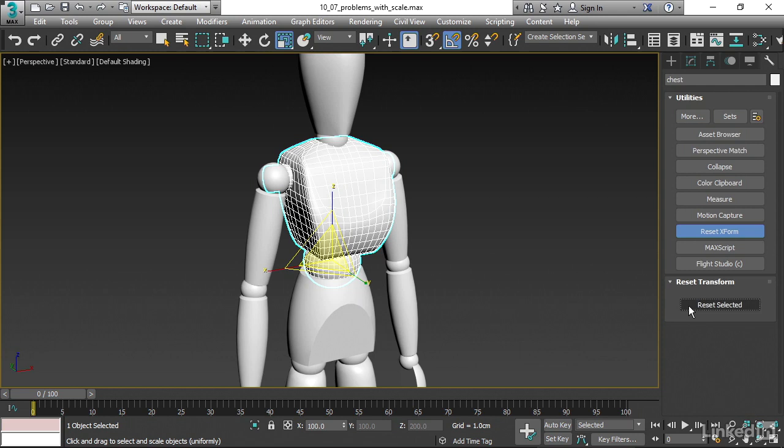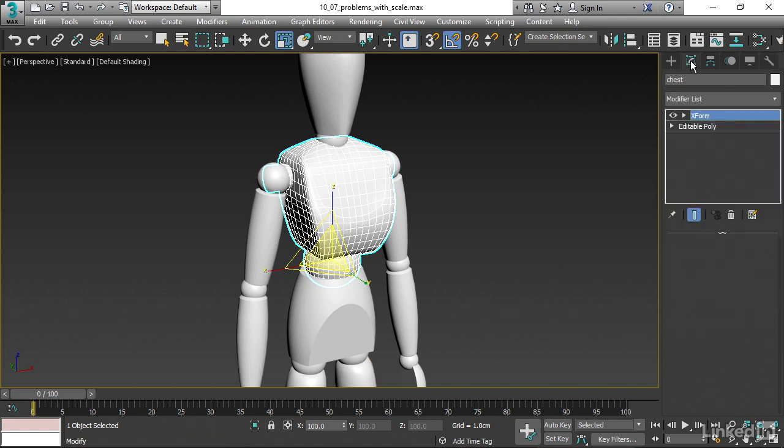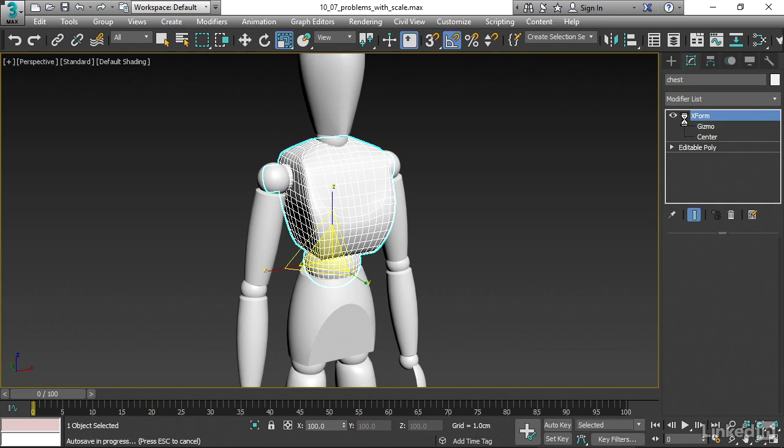This is our ace in the hole. If we have an issue with non-uniform scaling, we could just go over to this utility, click on Reset Xform, and watch what happens down here. Reset selected. Boom. Look at what's happened down here. We have X, Y, and Z values of 100. Go back to the Modify panel, and we have an Xform modifier here. We could use the Xform modifier in lots of different ways to achieve different effects. All it's doing here is restoring the object transforms to 100. If we wanted to use this to, for example, stretch the object, we go into Gizmo sub-object mode.